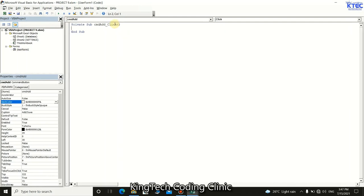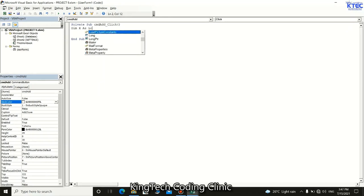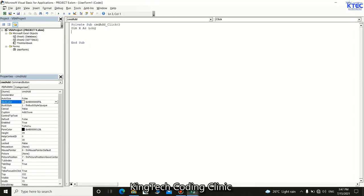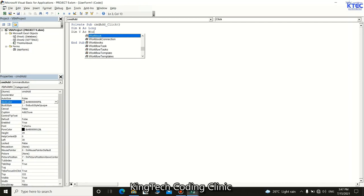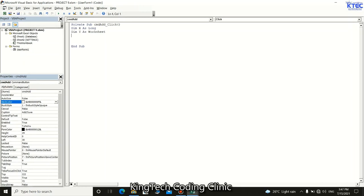Inside the cmdAdd click event we'll write our syntax. First we're going to declare two variables. We say: Dim x As Long — x is going to hold the last row number — and Dim y As Worksheet — y is going to reference our database worksheet.